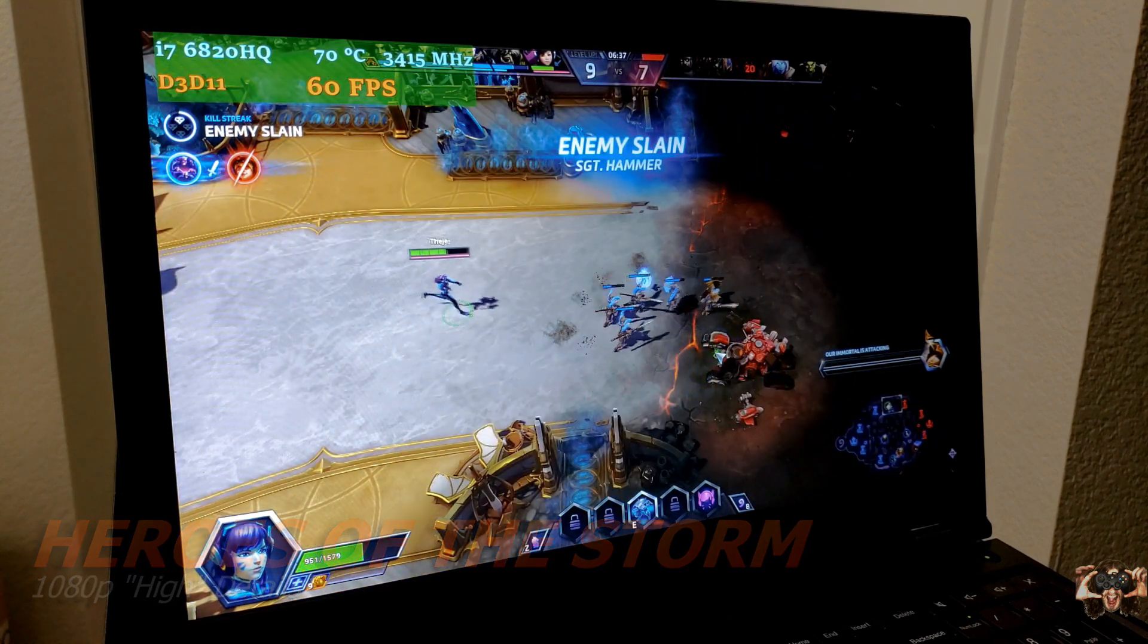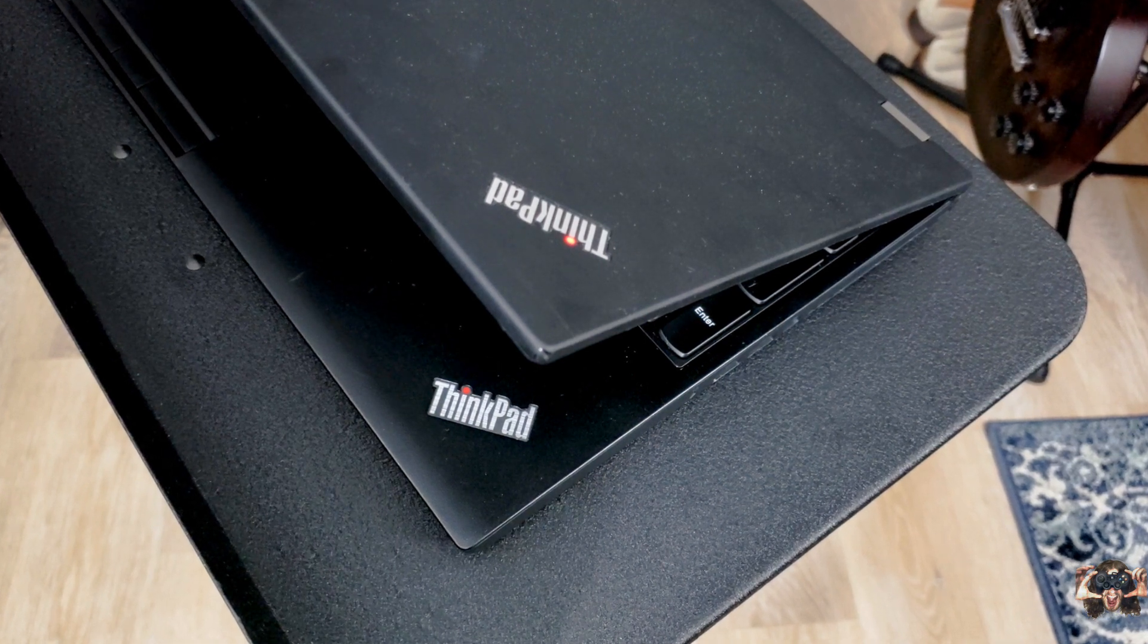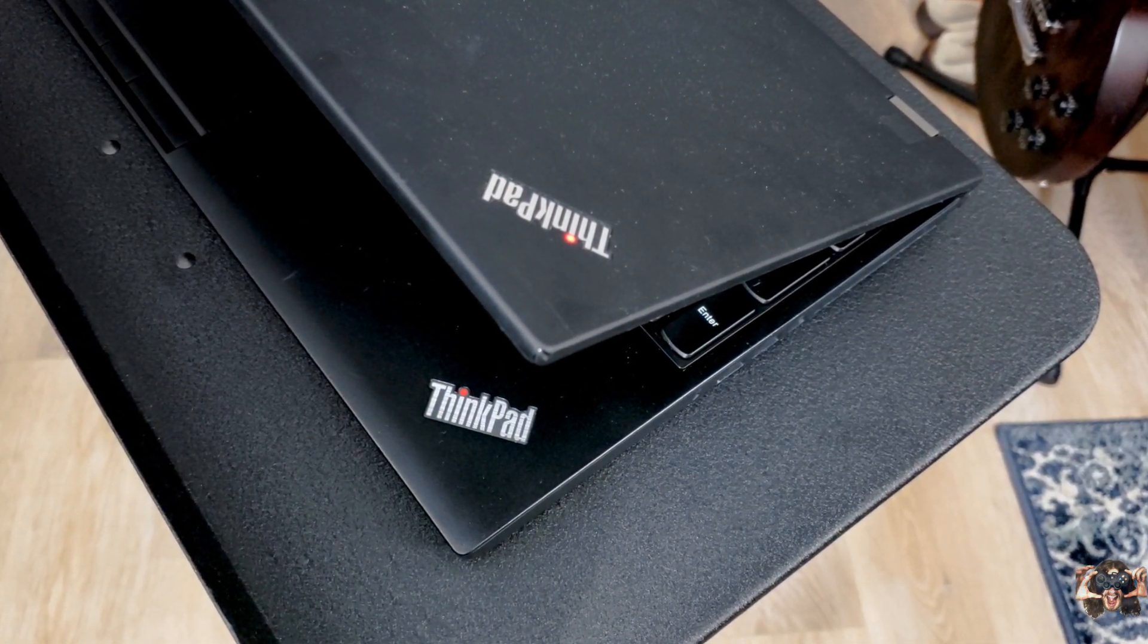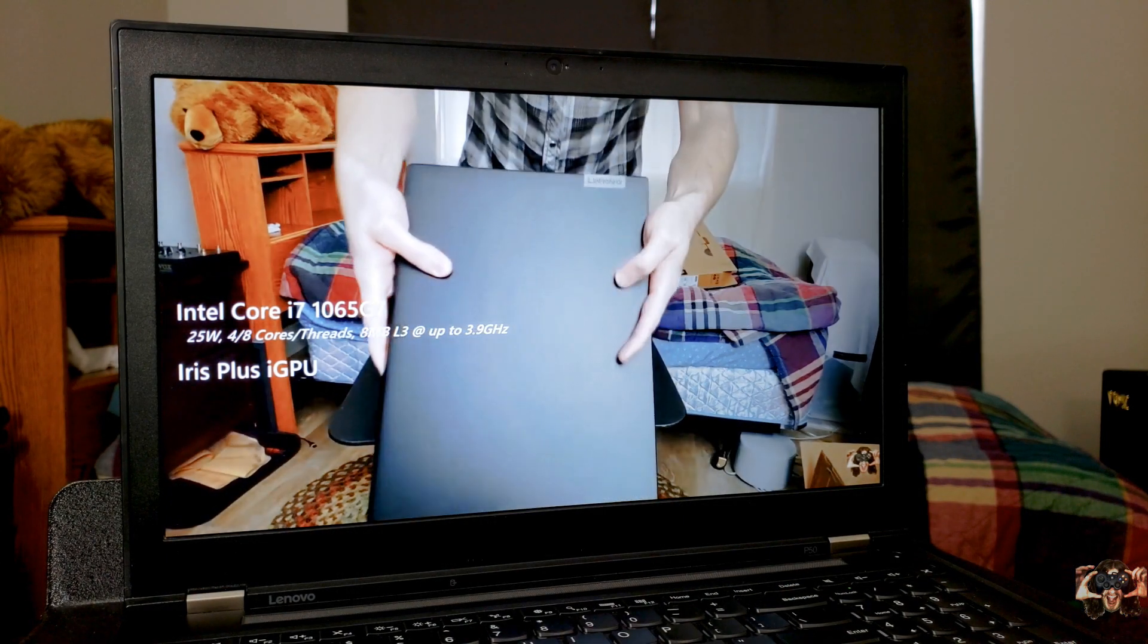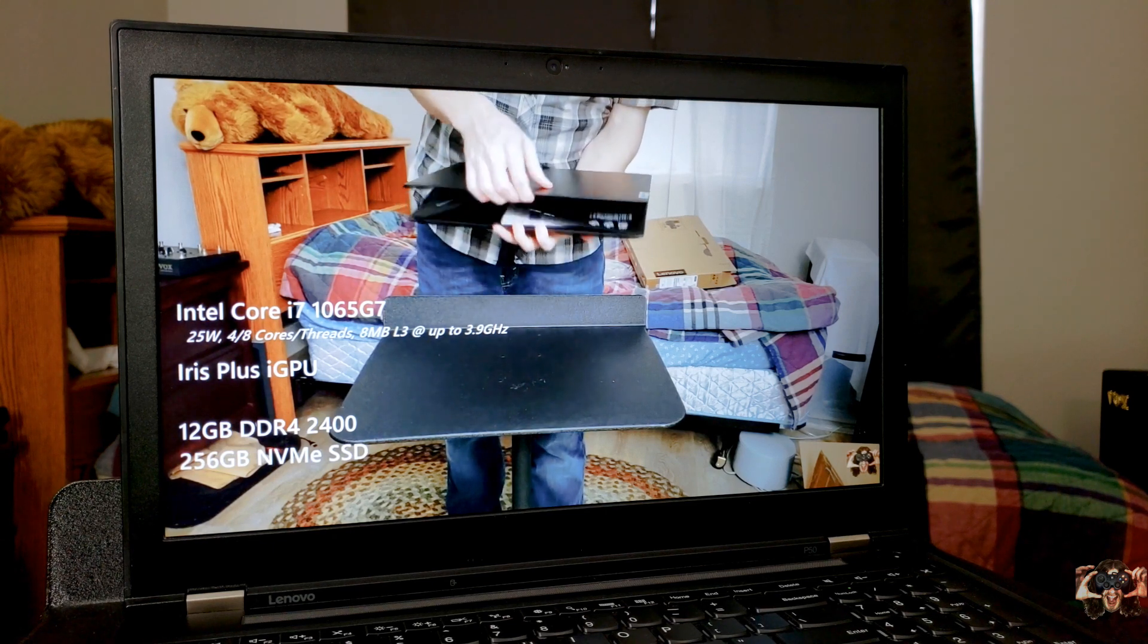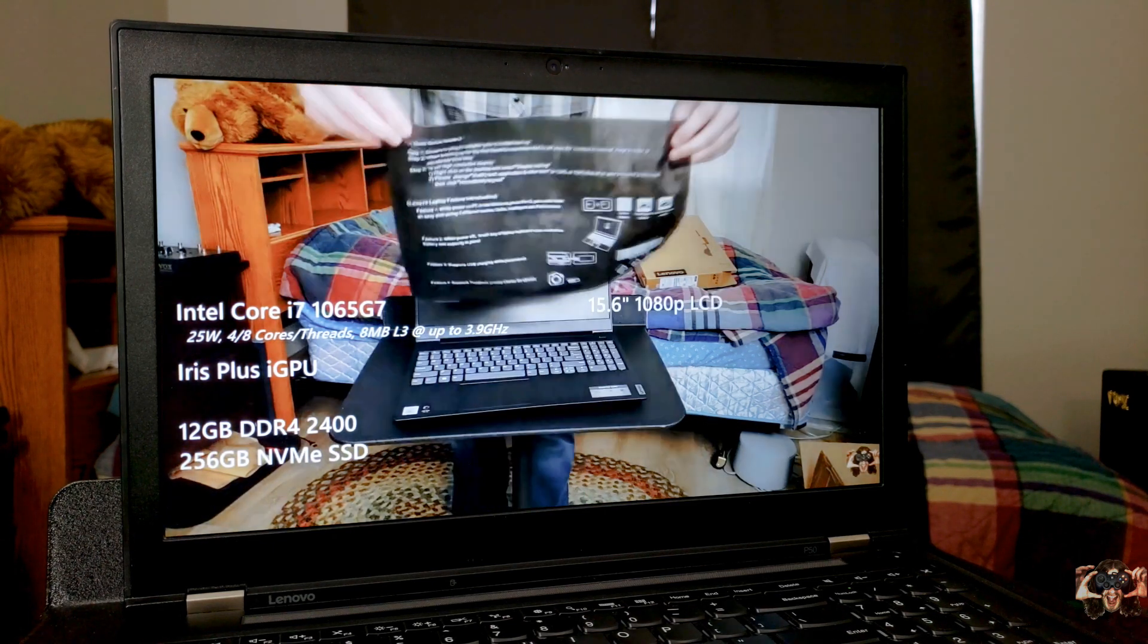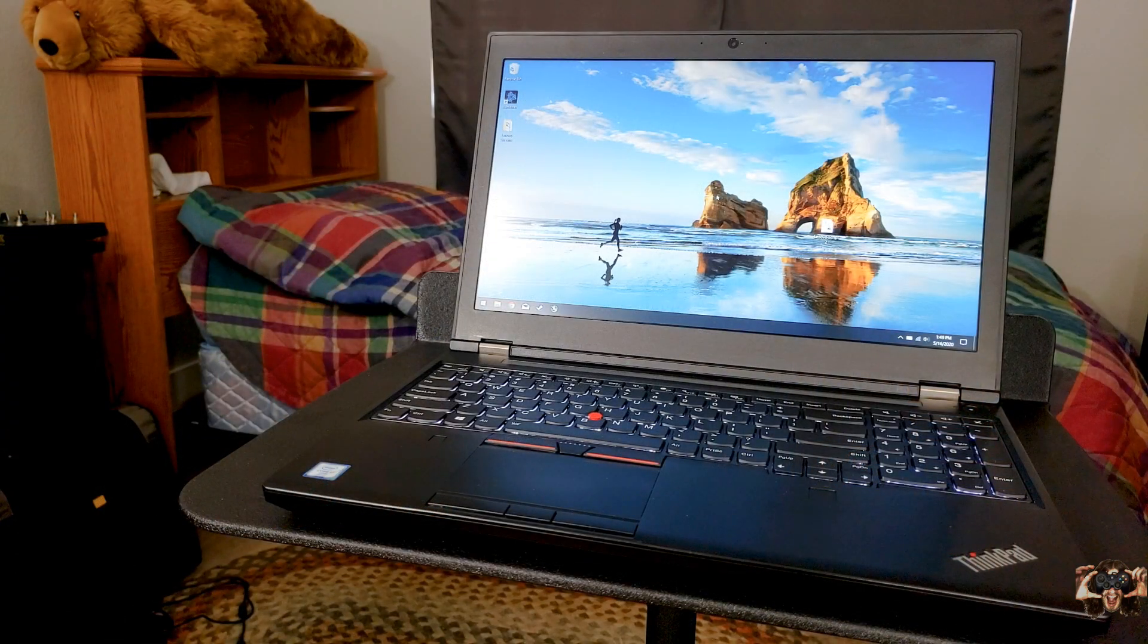For the bottom line, is the ThinkPad P50 still a viable option in today's world, especially with the new AMD 4000 CPUs that were just released? Sure. This ThinkPad costs hundreds less than those notebooks, and still provides more than enough performance if we're not talking about playing games. Not to mention the upper-class creature comforts you can't find on modern machines in the same price range. That is, if you don't mind the bulk.